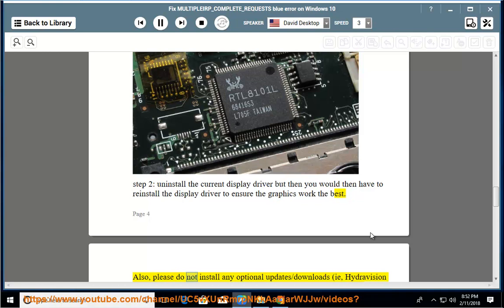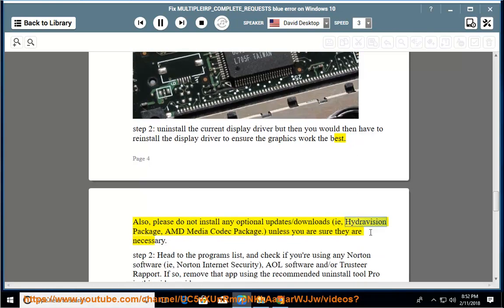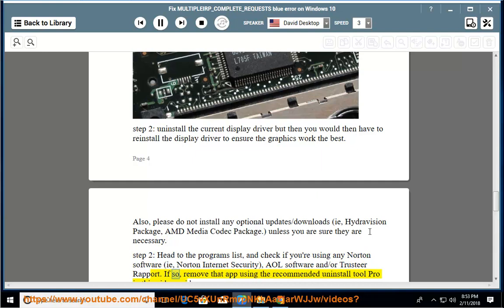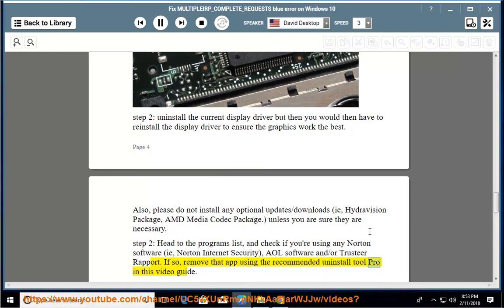Also, please do not install any optional updates or downloads — i.e., the HydroVision package or AMD Media Codec package — unless you are sure they are necessary. Additionally, head to the programs list and check if you are using any Norton software (e.g., Norton Internet Security), AOL software, or TrustPort. If so, remove that app using the recommended Uninstall Tool Pro in this video guide.